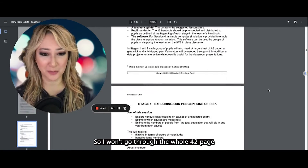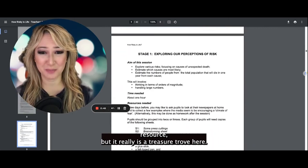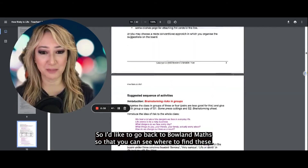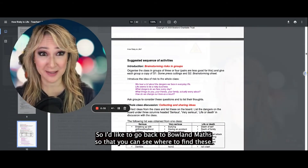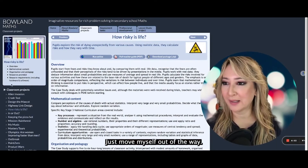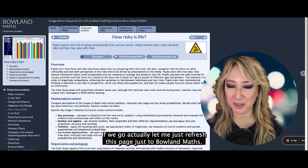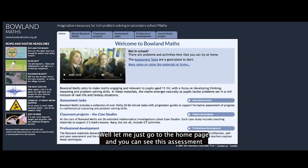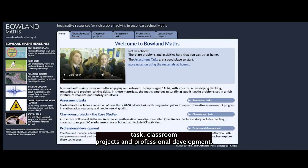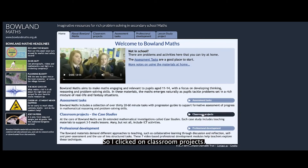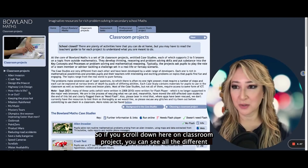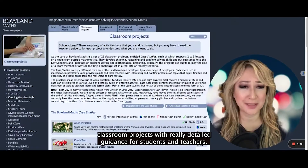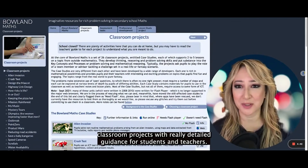I won't go through the whole 42-page resource, but it really is a treasure trove. I'd like to go back to Boland Maths so that you can see where to find these. If we go to the home page, you can see there's assessment tasks, classroom projects, and professional development — I clicked on classroom projects. If you scroll down on classroom projects, you can see all the different classroom projects with really detailed guidance for students and teachers.